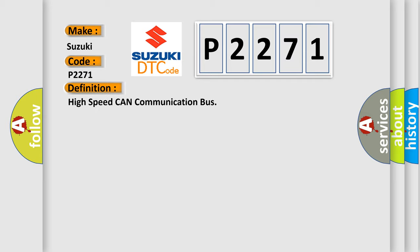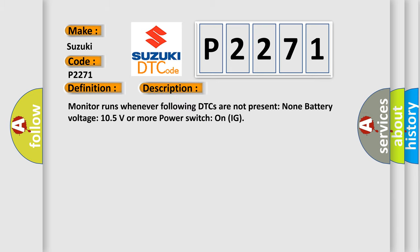And now this is a short description of this DTC code. Monitor runs whenever following DTCs are not present: None. Battery voltage 10.5 volts or more power. Switch on IG.